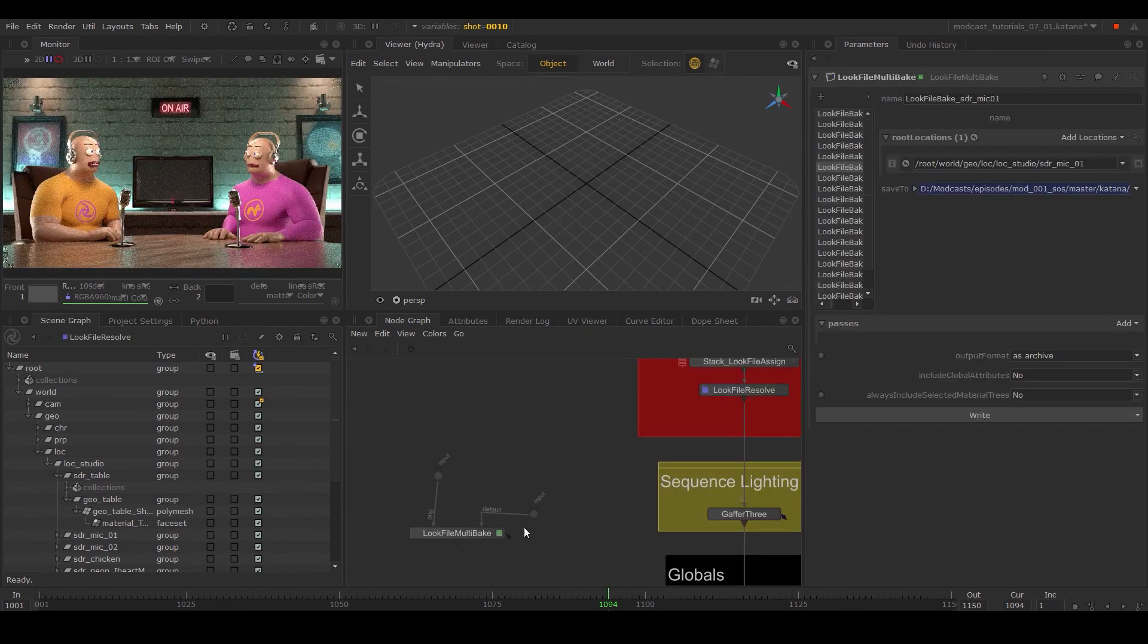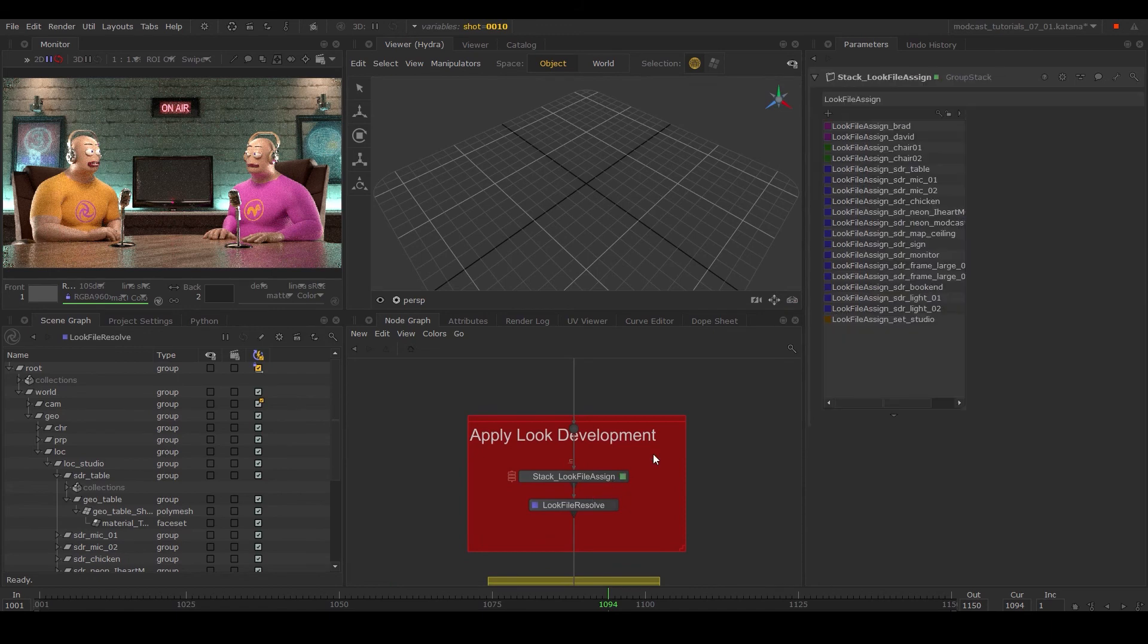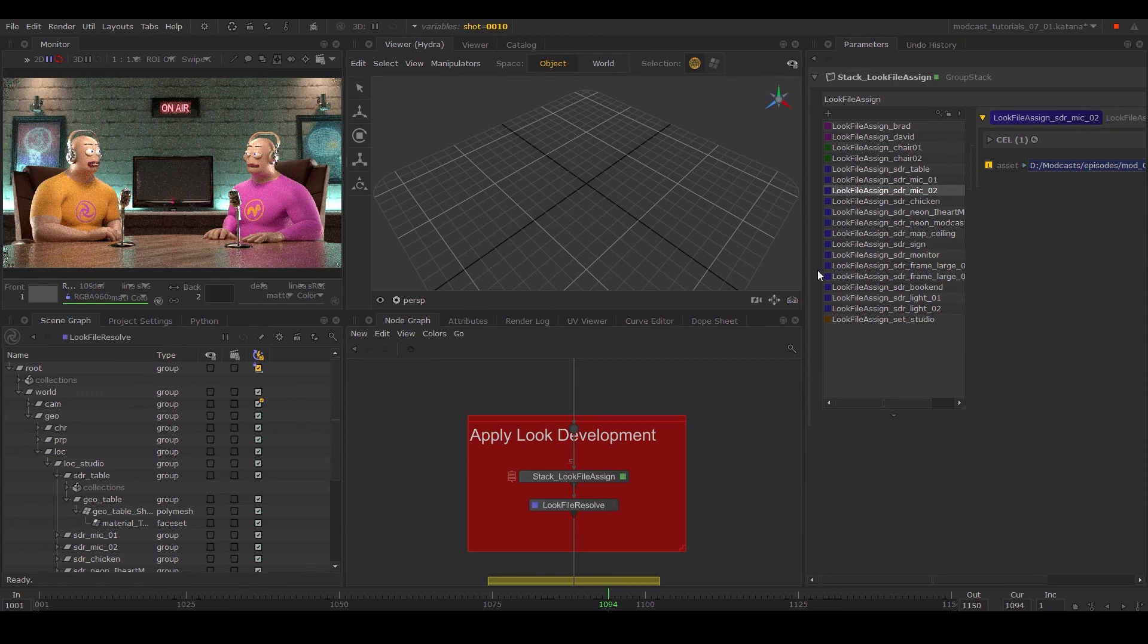Skipping ahead, I've now applied the look development on the entire scene through look files. In a studio setting, this would have come from the look development department.